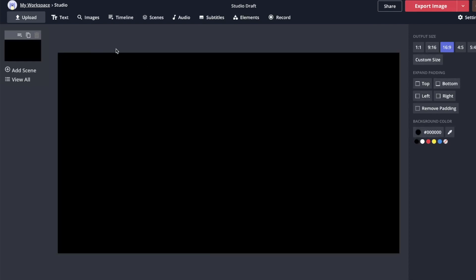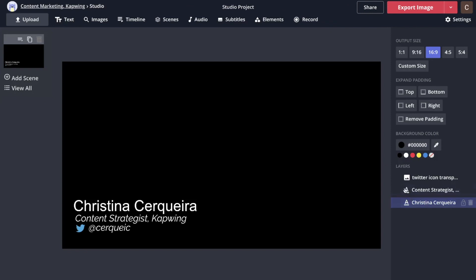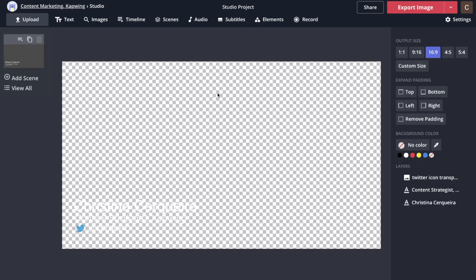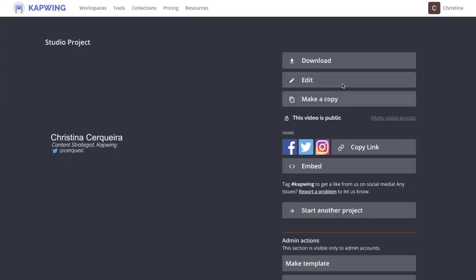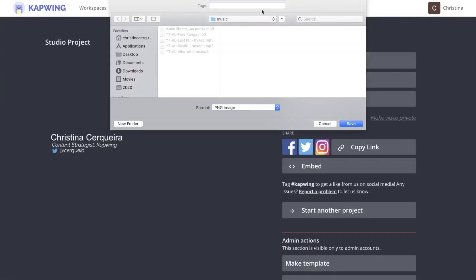I'm going to make the background black just for right now so I can see what I'm working with. I can click this button under Background Color — this icon means it's an alpha transparent background. That checkered pattern means it'll export clear. So when I'm all done, I say Export Image, and I can download it as a PNG file, which means it can be transparent.